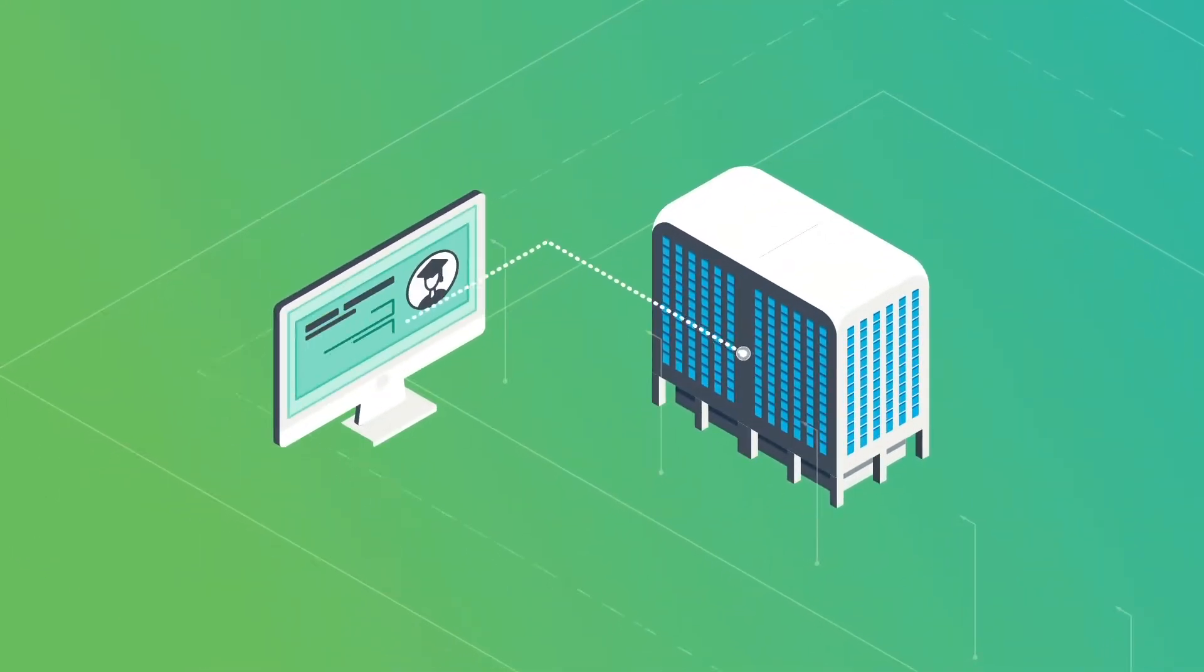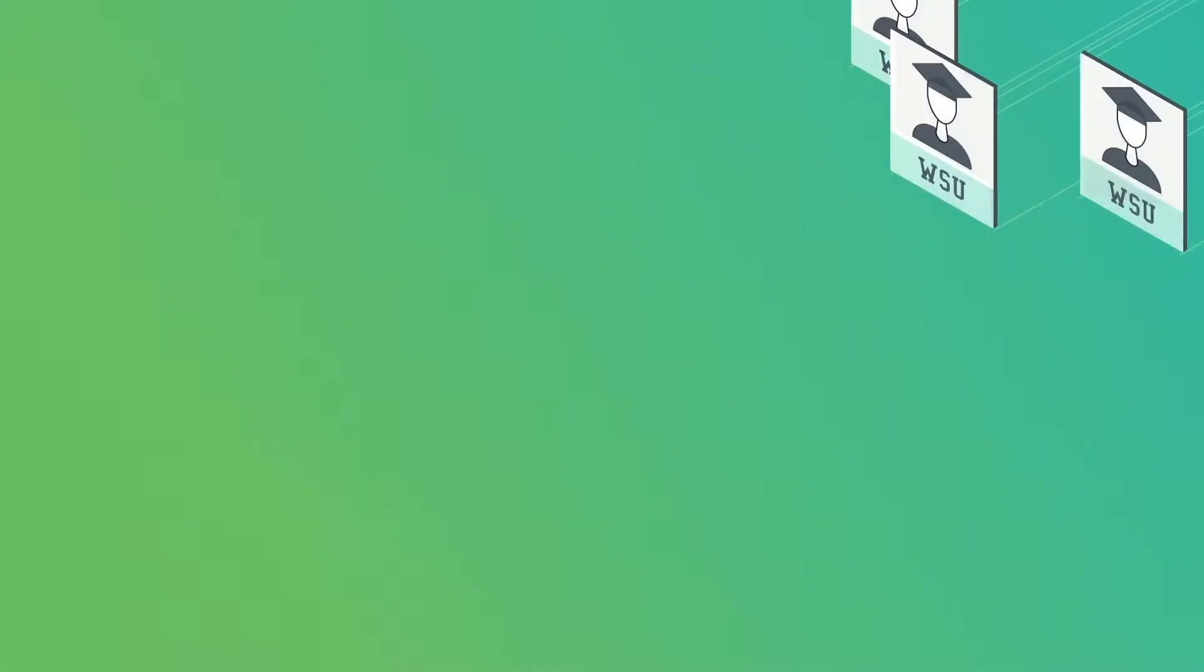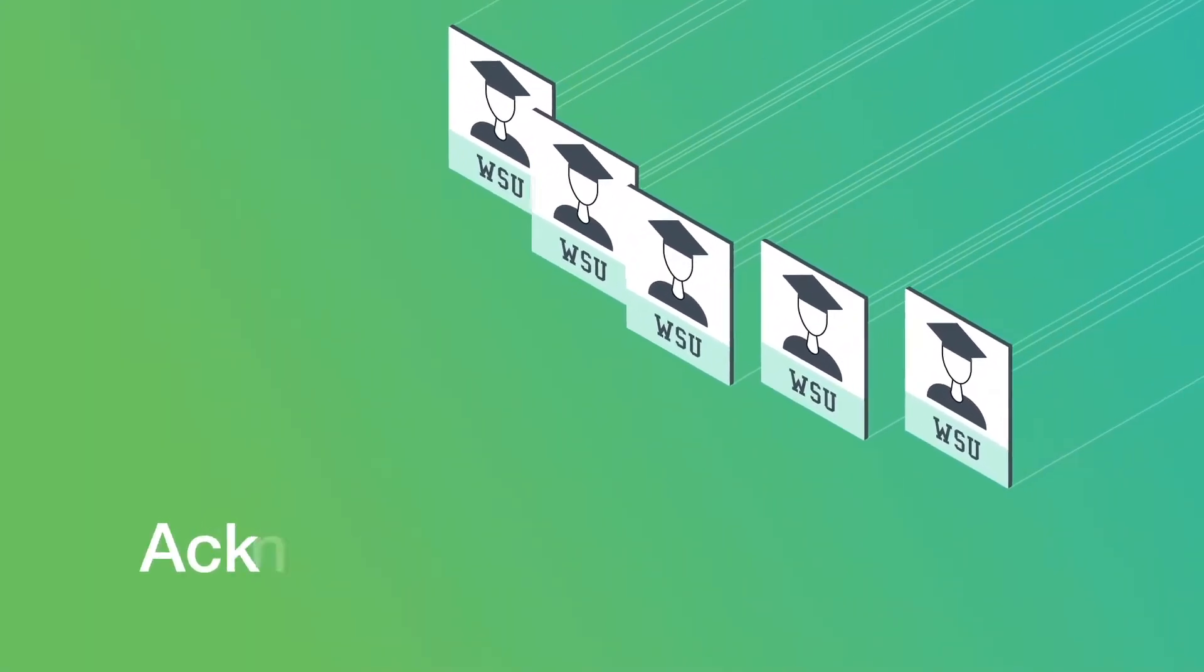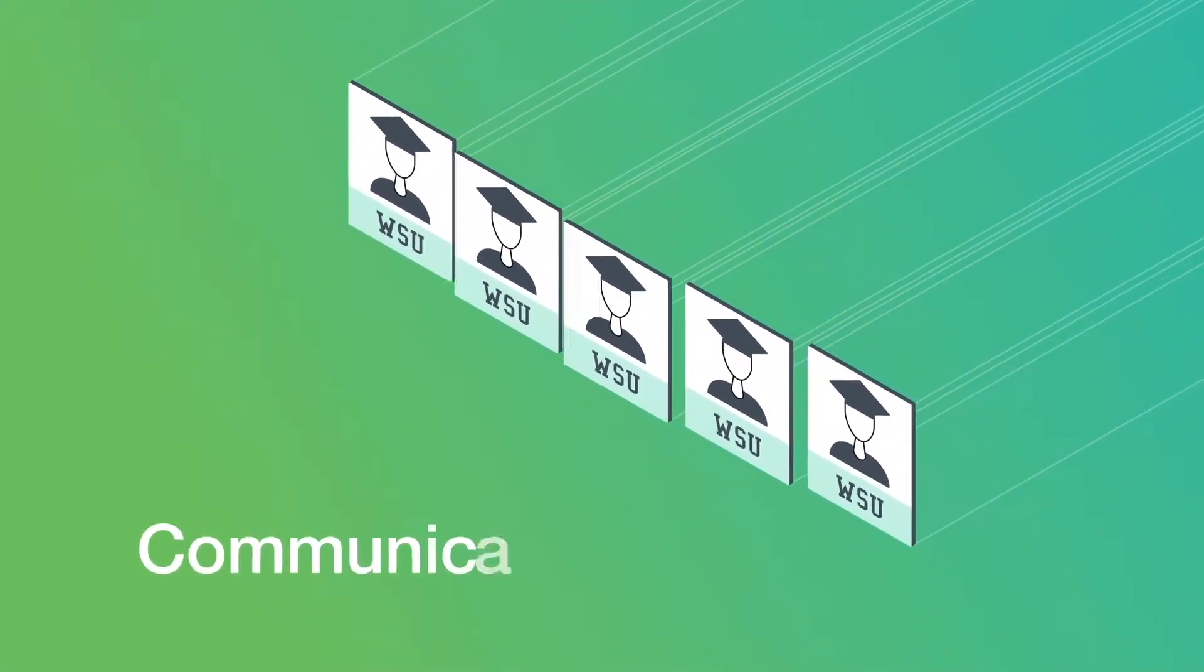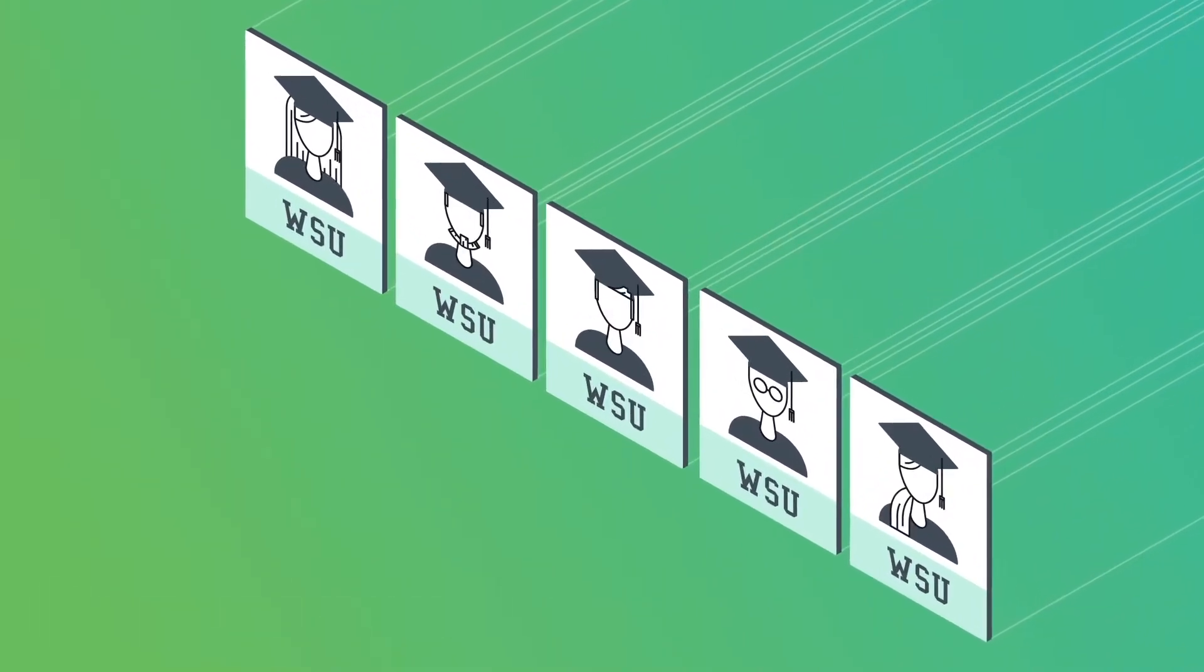Now the Advancement Office has all the information it needs to quickly and confidently identify, acknowledge, and communicate with alumni to maximize engagement.